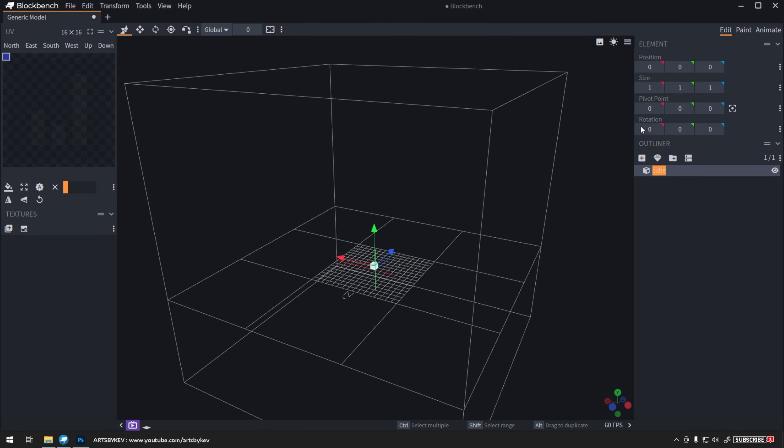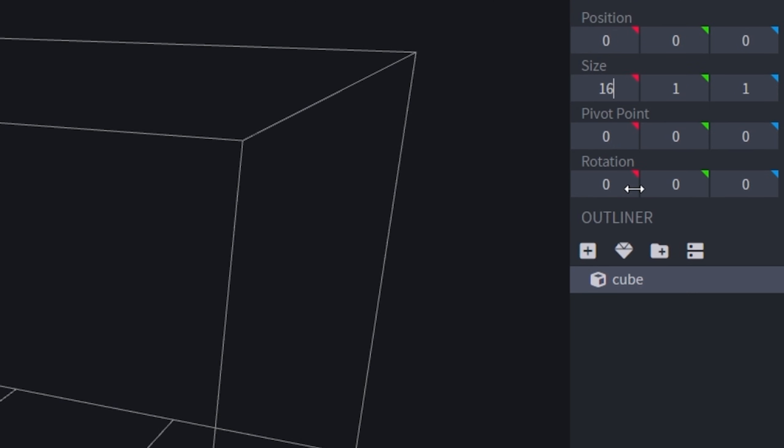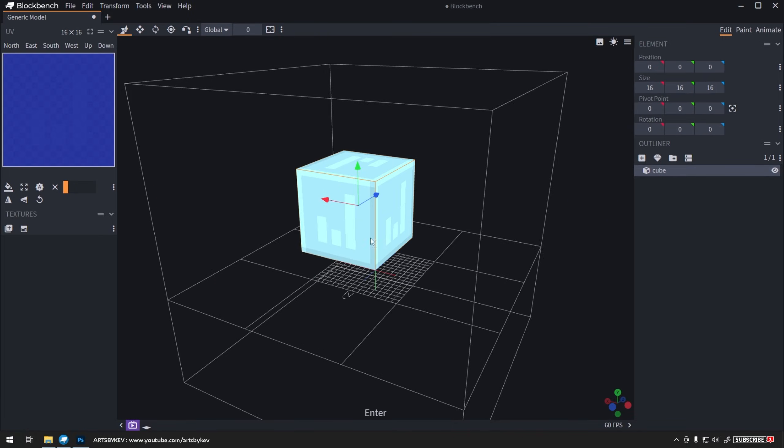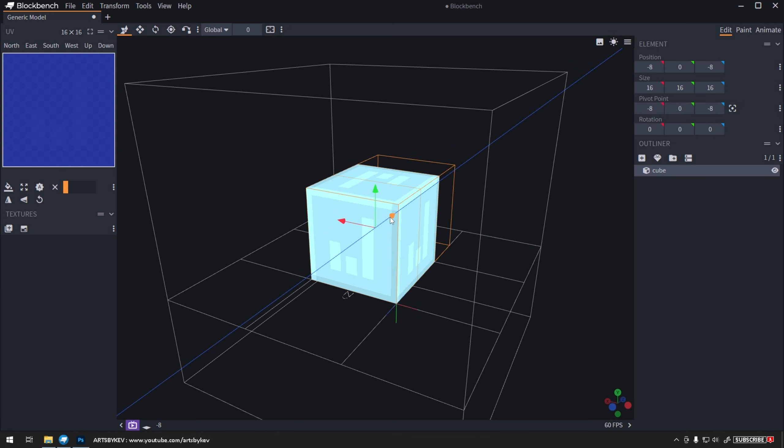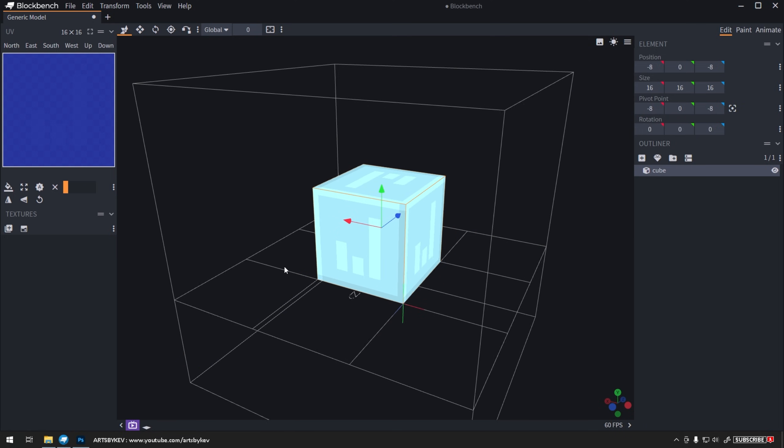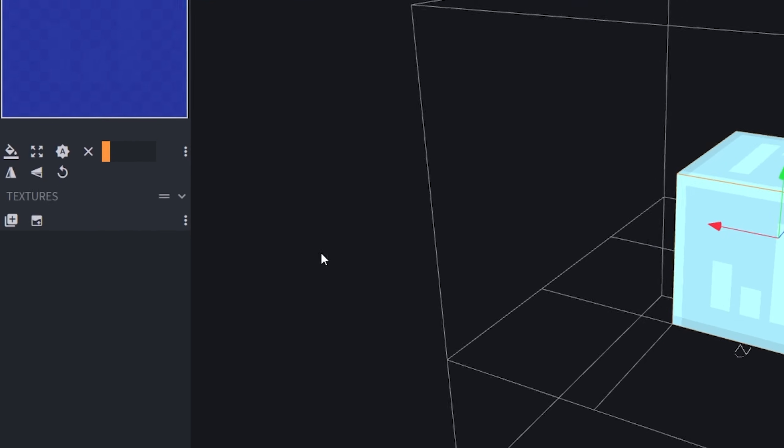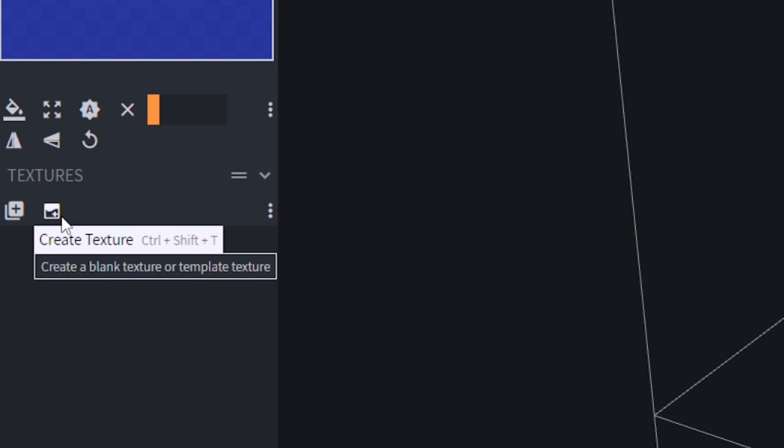And there we go. Now I'm going to set the size of this cube to 16x16, standard size for a Minecraft block. By personal preference, I like to have things centered in my workspace. I'm just going to pull the cube over there, and then I'm going to move over to the left-hand side of my screen and click on Create New Texture.